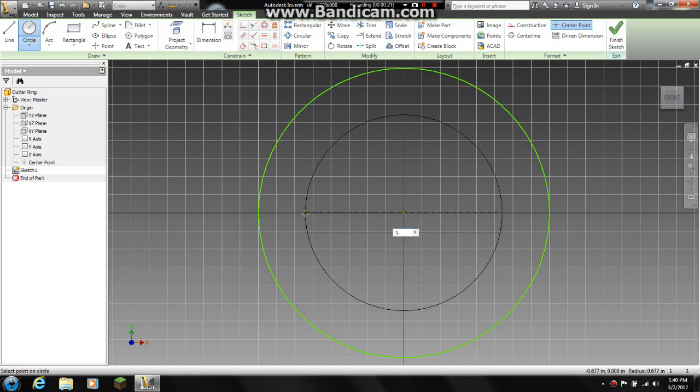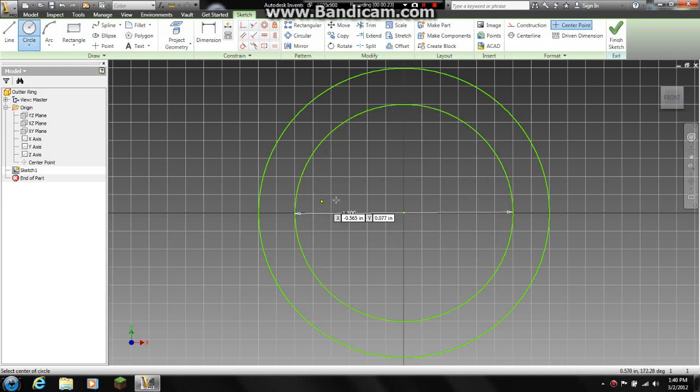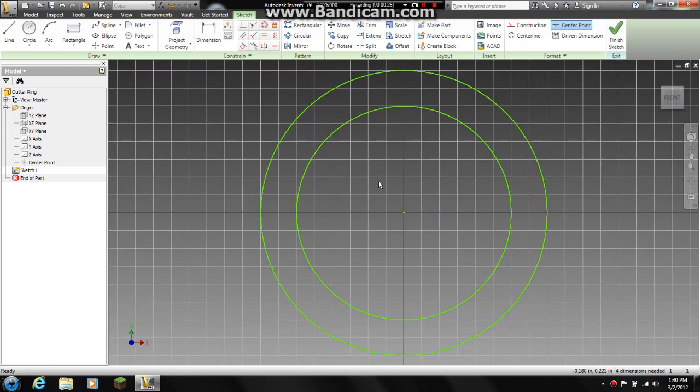I am going to choose a 1.5, and here is our ring.